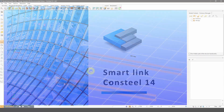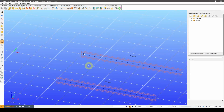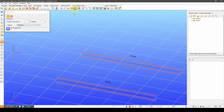So what is this new link element? The SmartLink is a special version of the already existing link element that is designed to provide an easy to use and automatically updated connection between beam elements.